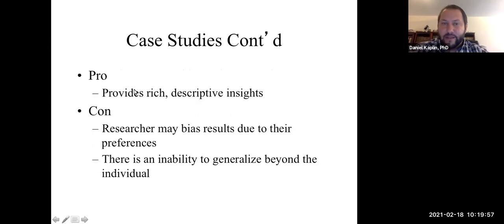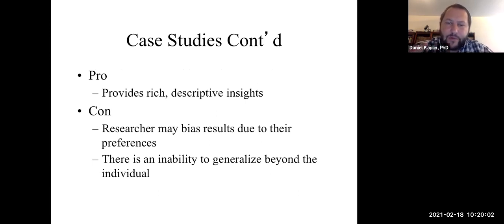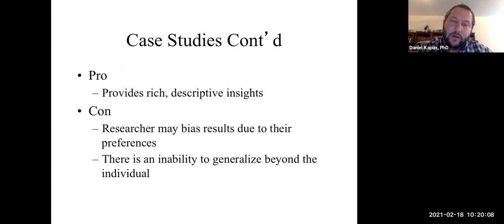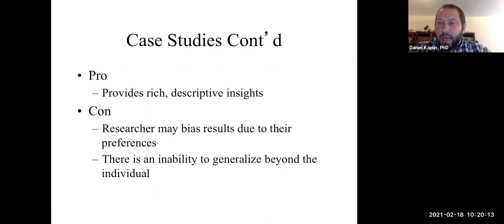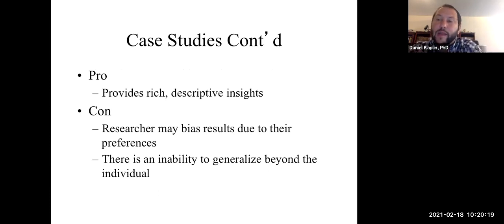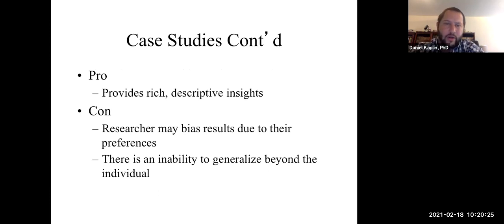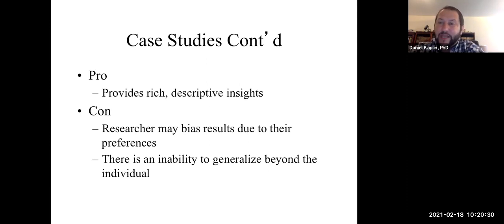What are the benefits of a case study? One benefit is that it gives you deep, rich insights into an individual. However, you have to be careful of researcher bias — where the researcher alters the data to support what they're trying to claim. You also have to worry about whether findings generalize beyond the individual. That is the biggest criticism of case studies: limited generalizability. All you know is the individual, and that individual does not necessarily reflect the larger group.